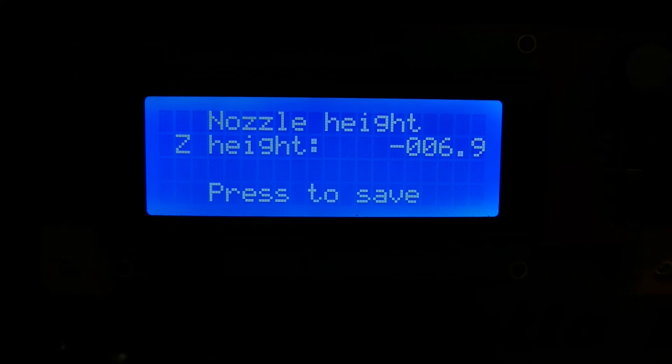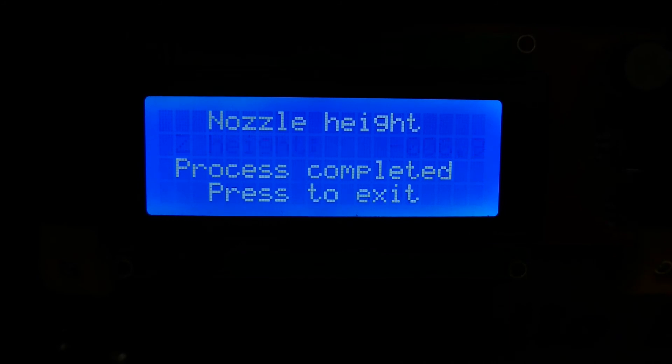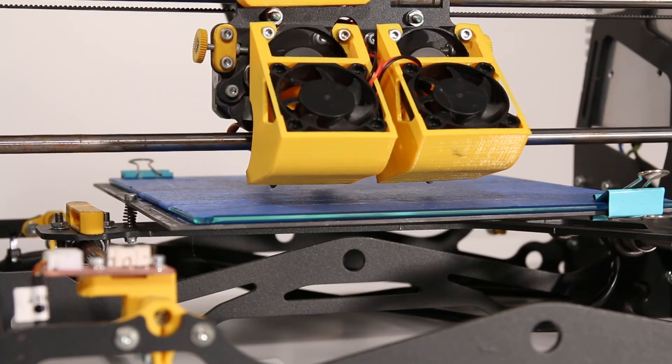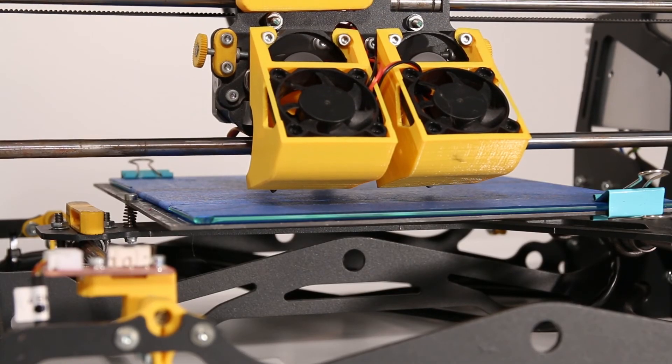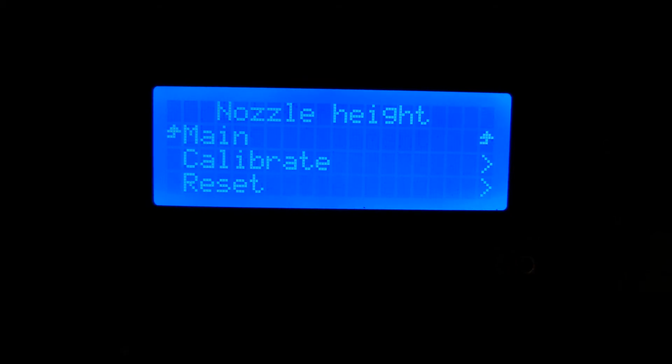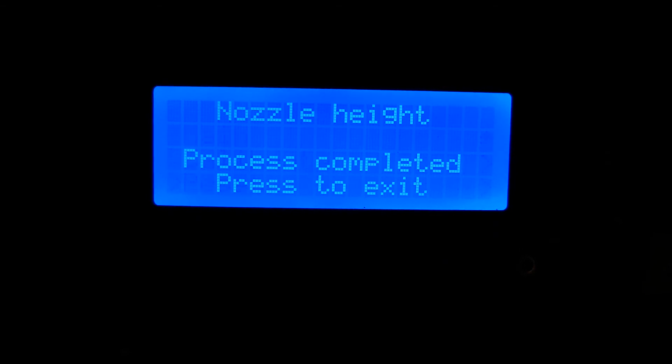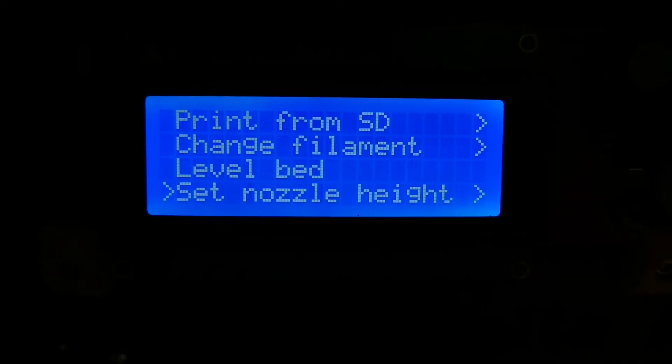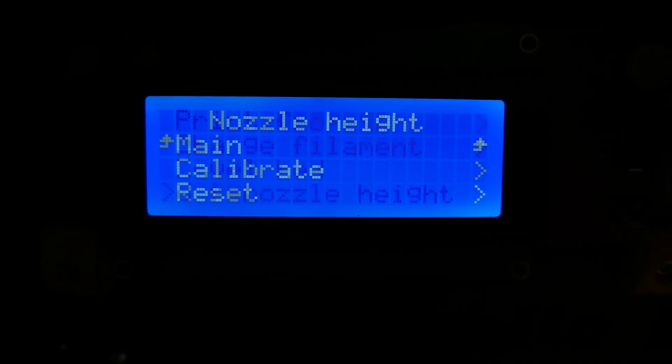If you want to readjust the clearance, first reset the Z-height as you see here. Then just repeat these previous steps.